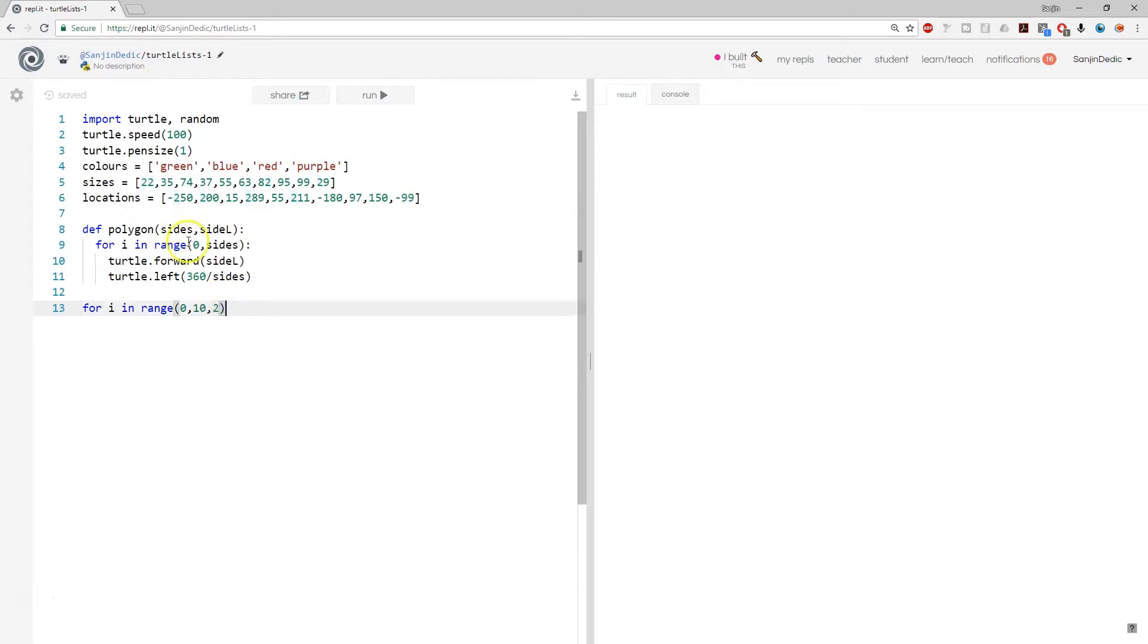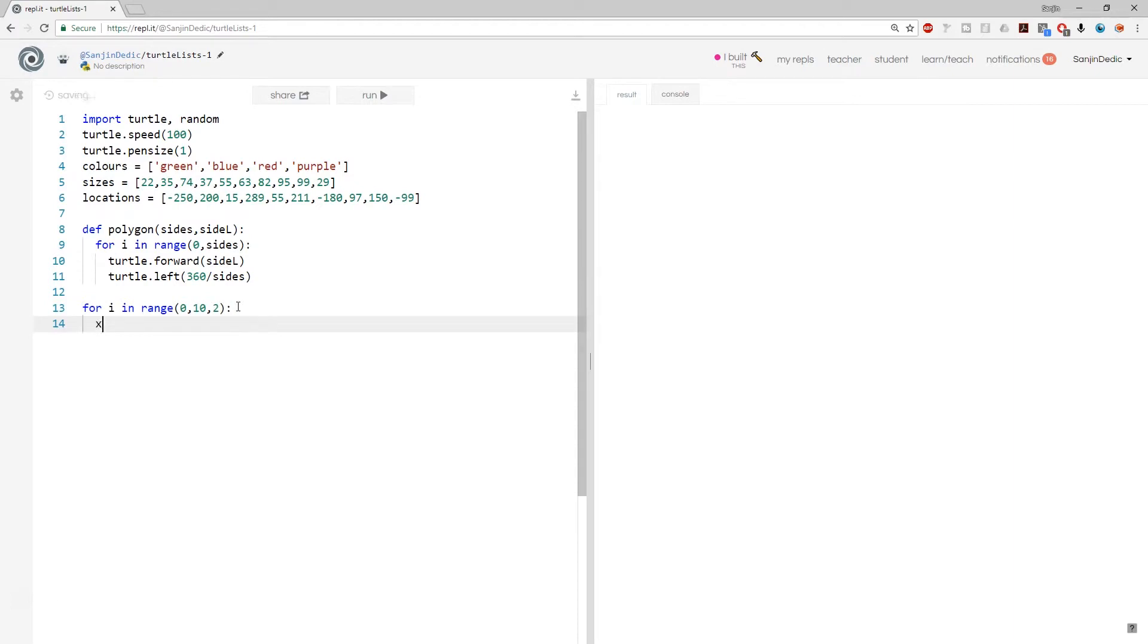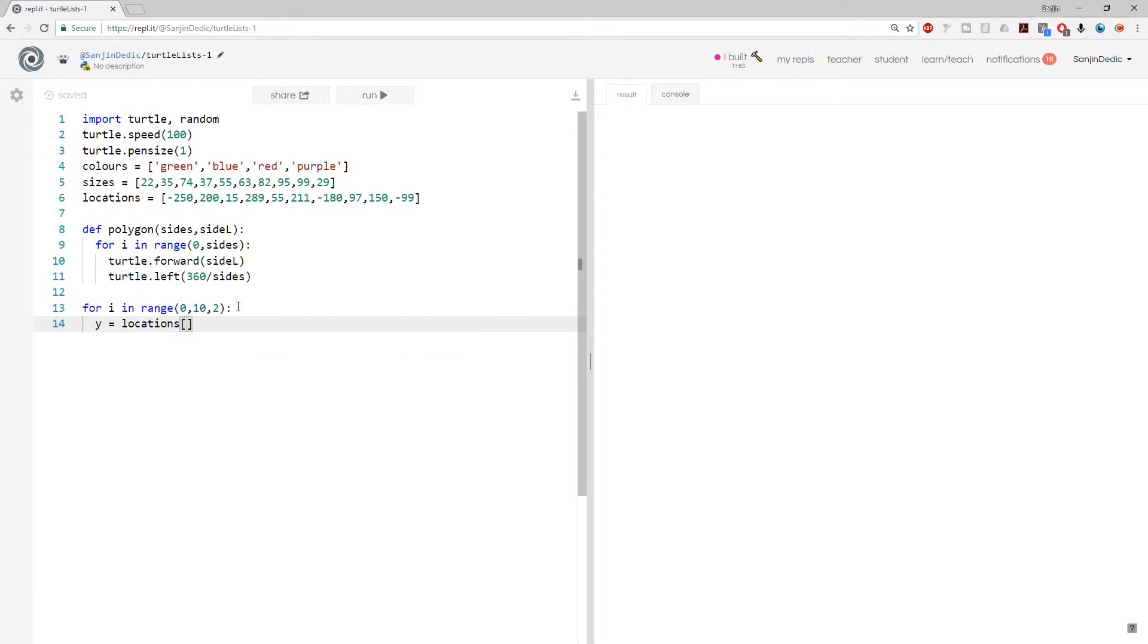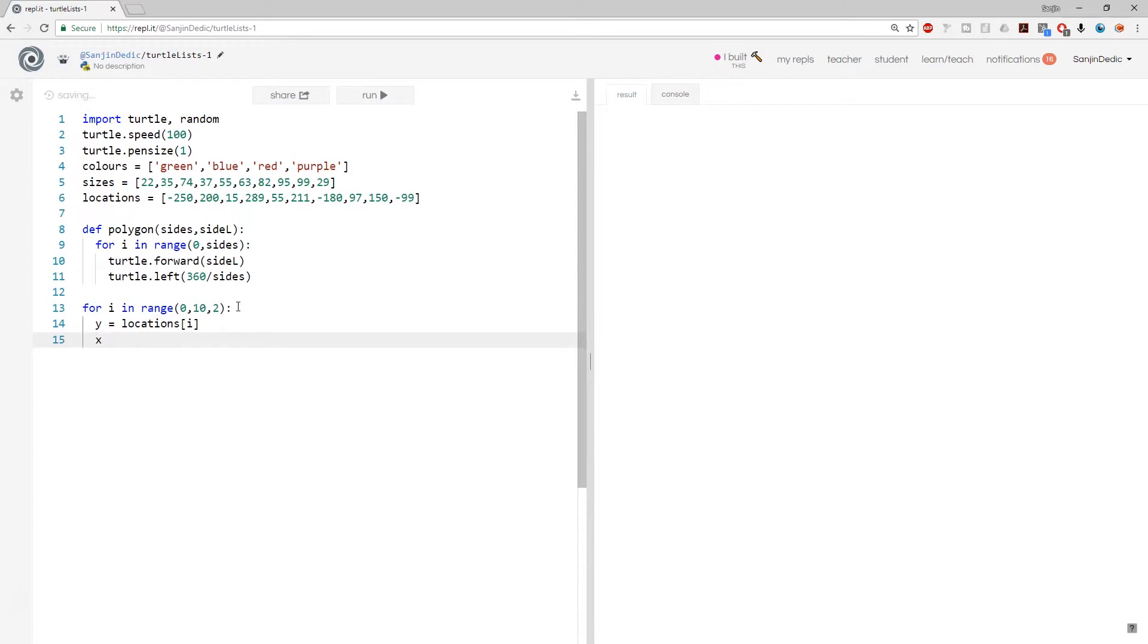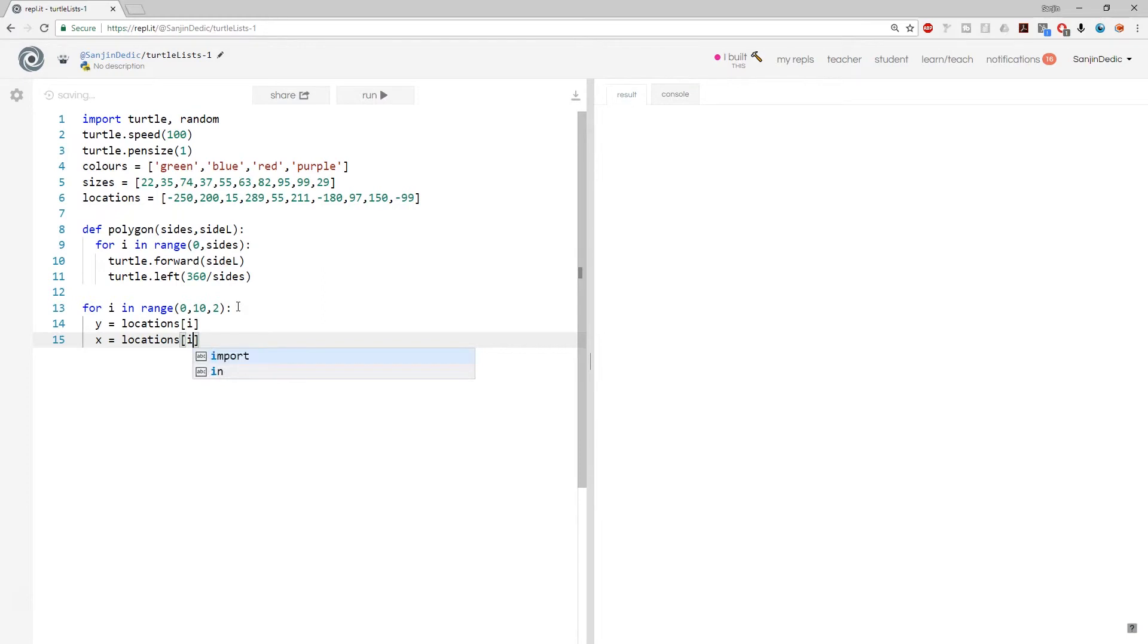So again, just to check, 1, 2, 3, 4, 5, 6, 7, 8, 9, 10. Good. So if you go to cycle by two, then you can just say, hey, y equals to locations i. And then you can say x equals to locations i minus one.